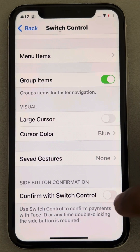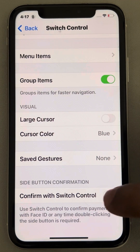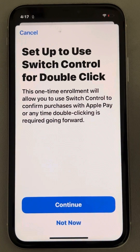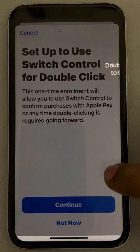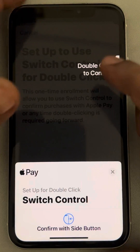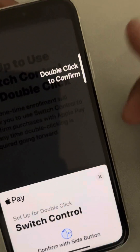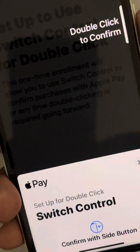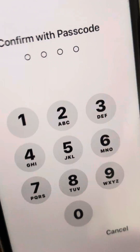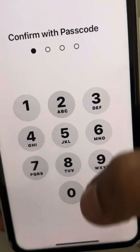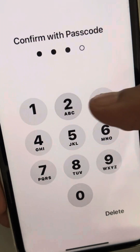Tap on Continue. Now when you double click, enter your password code.